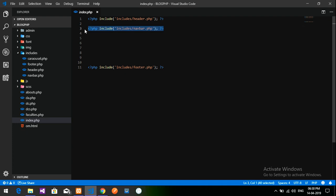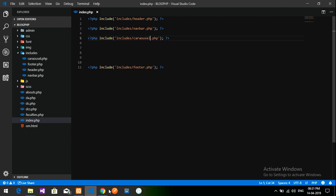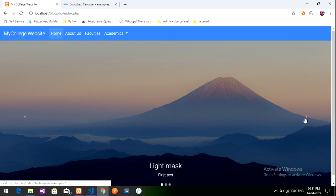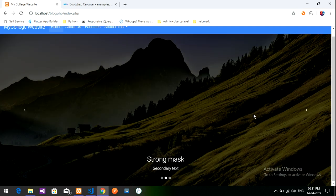Now let's call this carousel file into the index.php file. I'll include it from the includes folder: includes/carousel.php. Let's get back to the index page and load it — the file has now loaded.